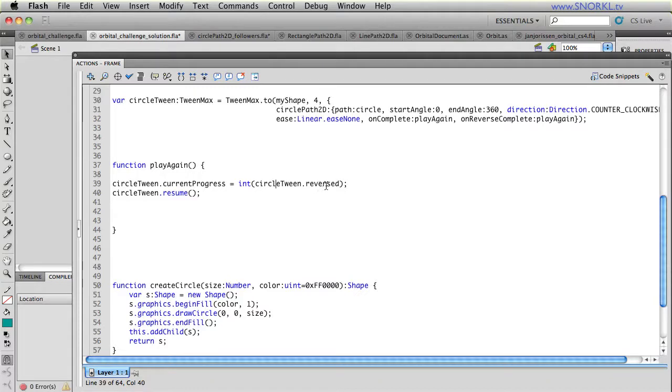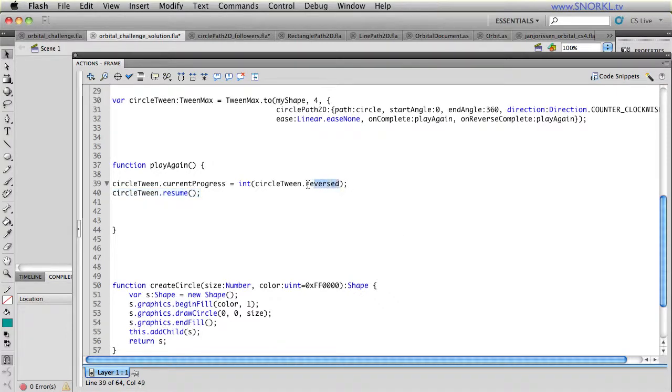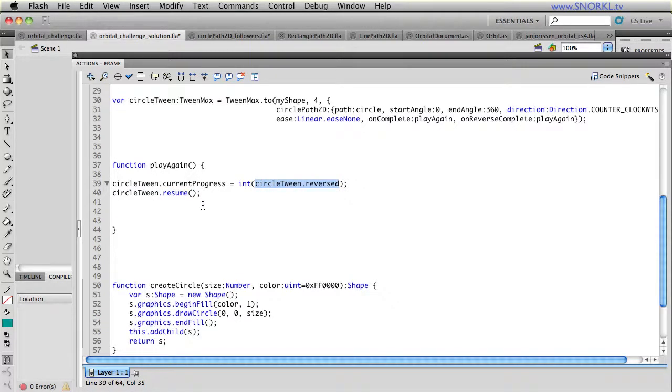So then we'll resume at a progress of zero, it starts playing forward again. If I had been reversed, the reverse property is going to be true, which will convert over to a current progress of one, and then it will resume. So it's going to jump to the end and then go backwards.